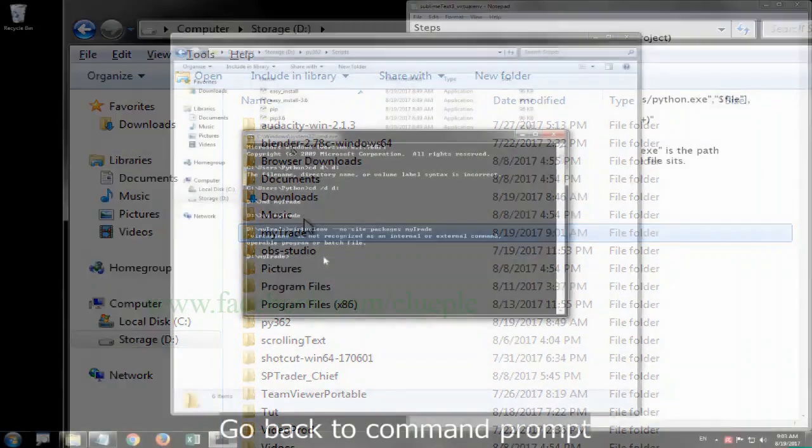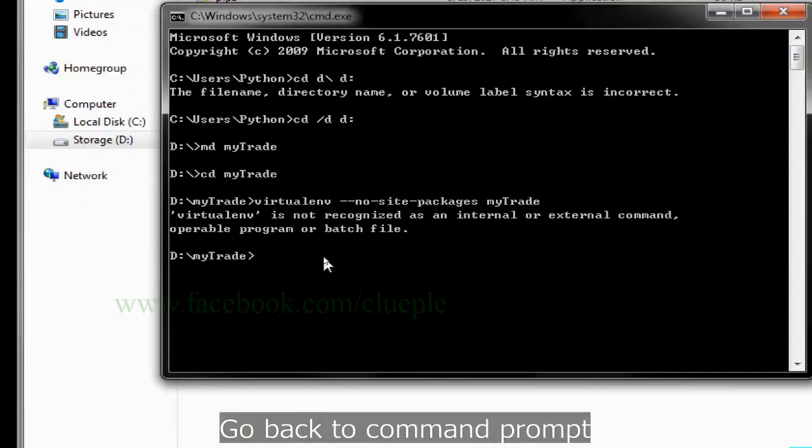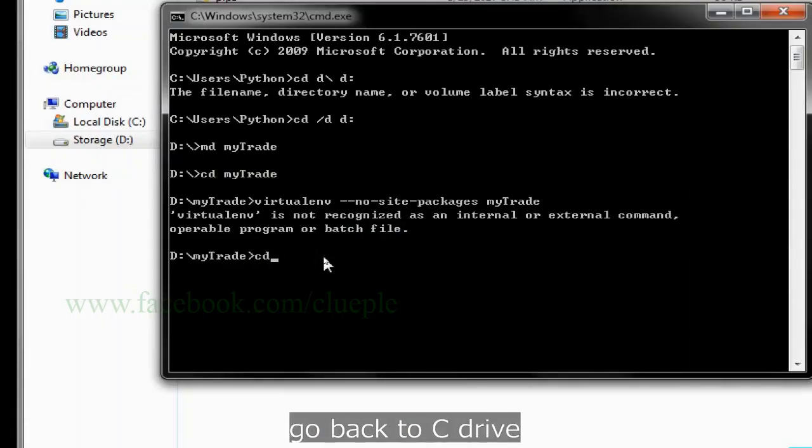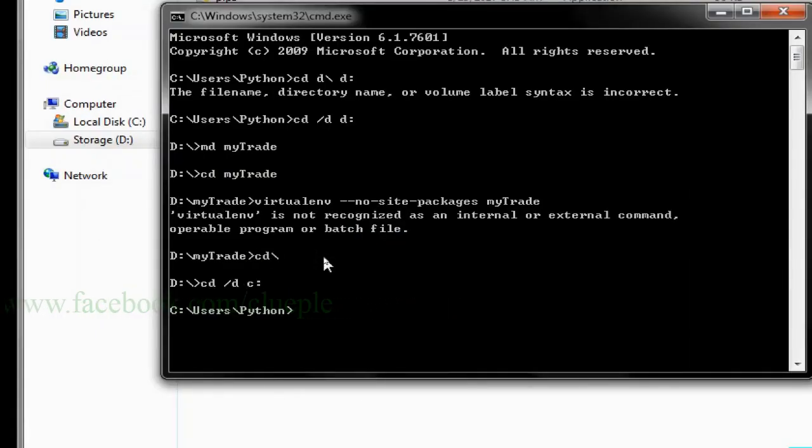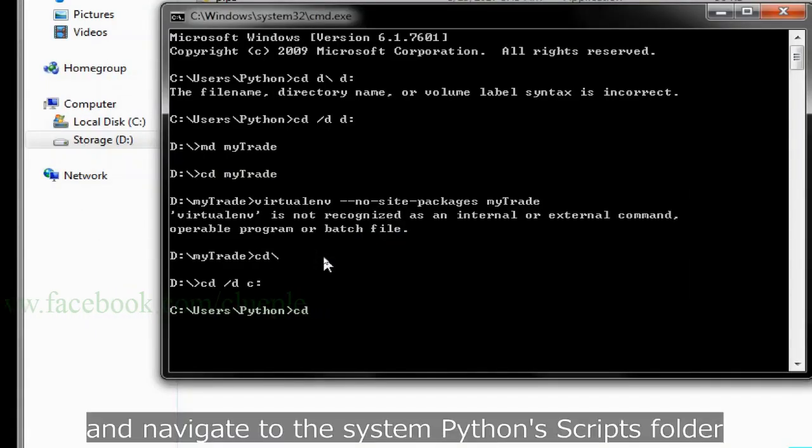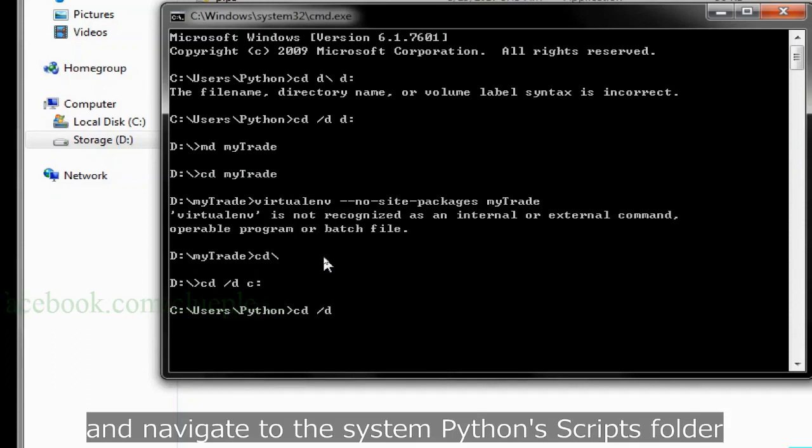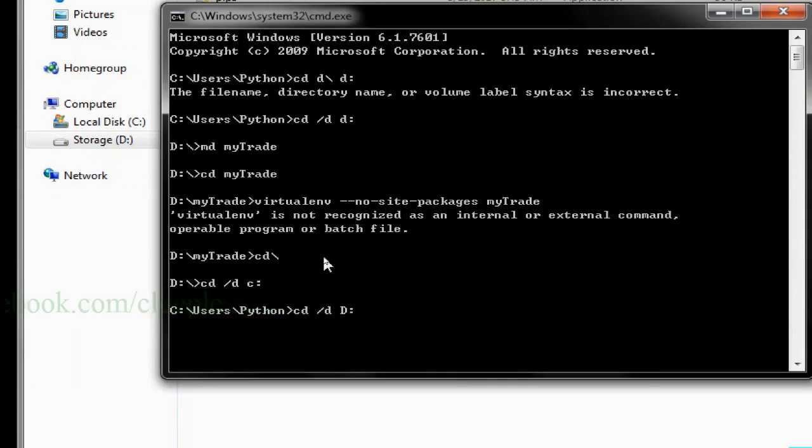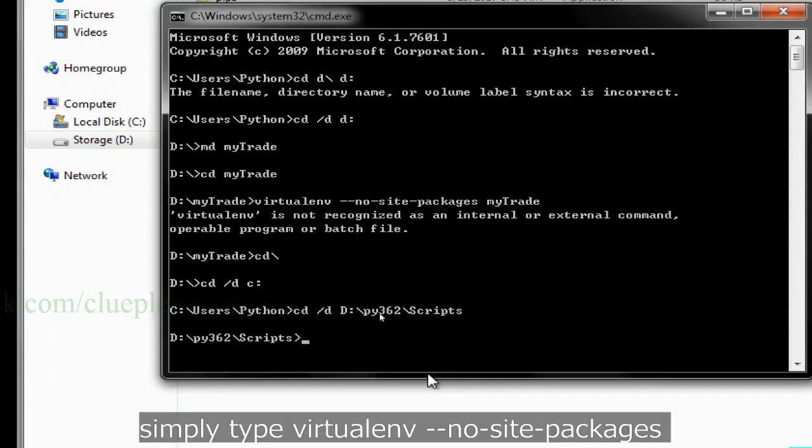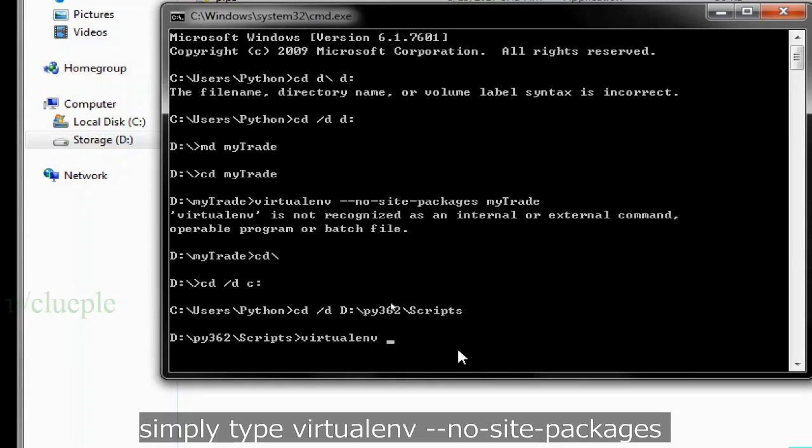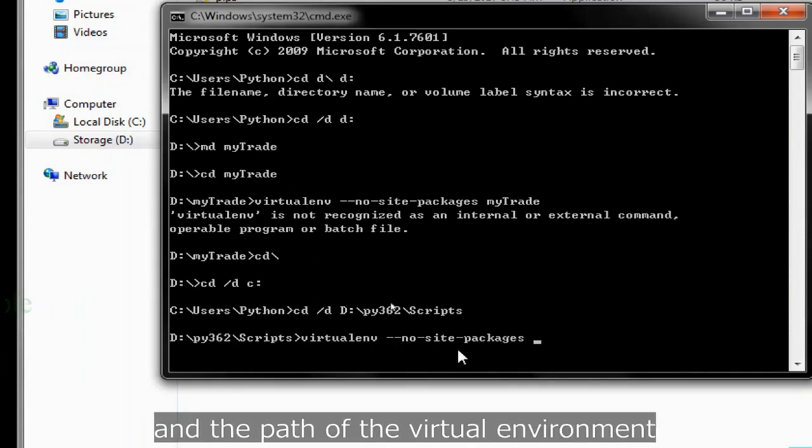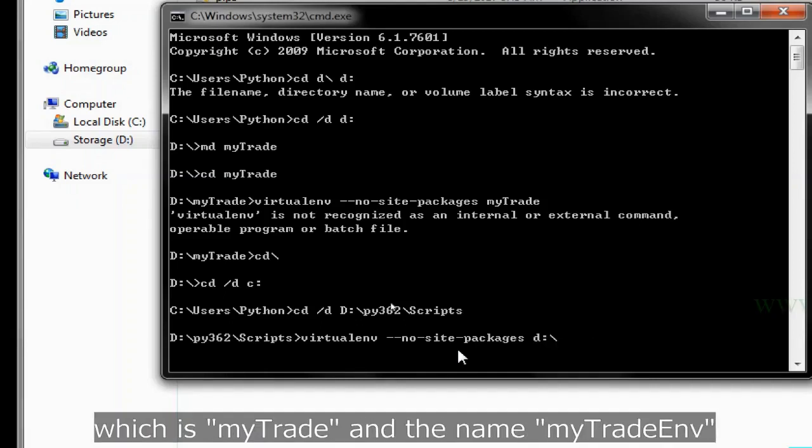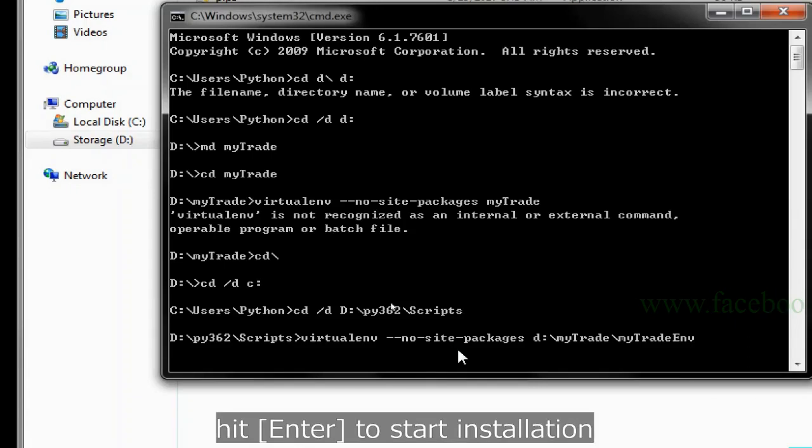Go back to command prompt. Go back to C drive and navigate to the system Python scripts folder. Simply type virtualenv --no-site-packages and the path of the virtual environment, which is mytray and the name mytray_env. Hit enter to start installation. Again, this is going to take quite a while.